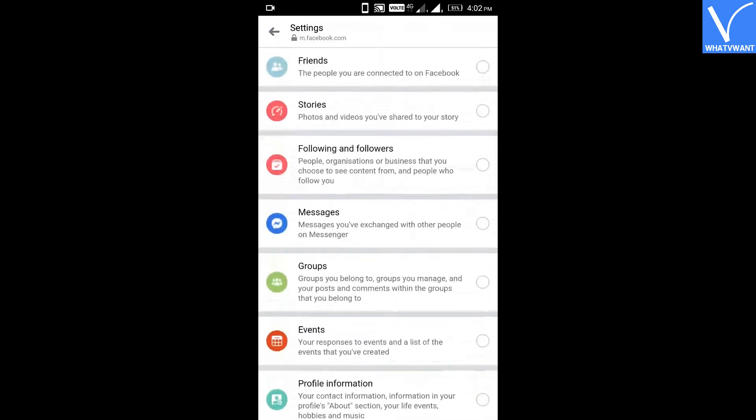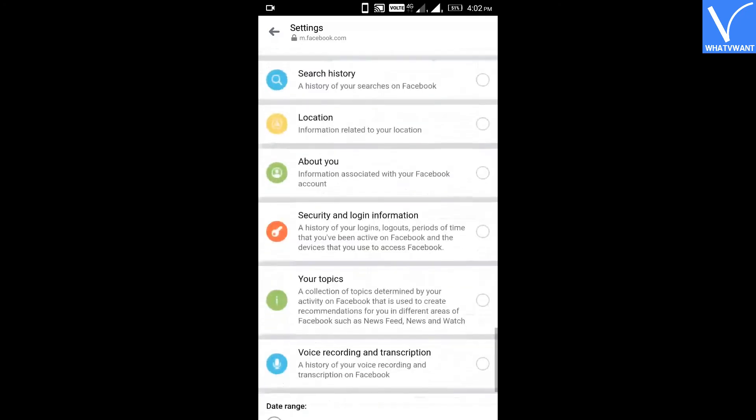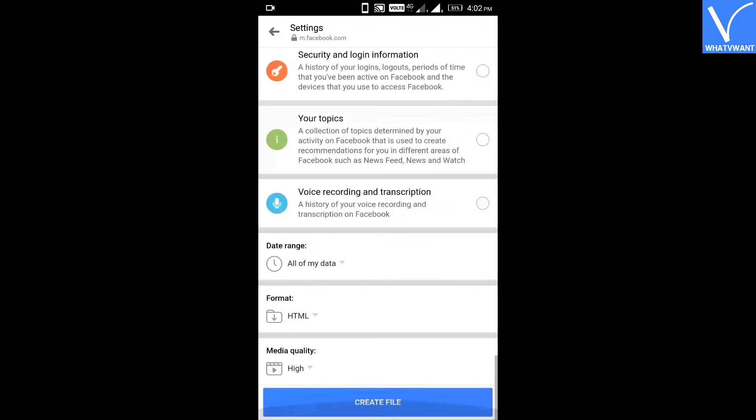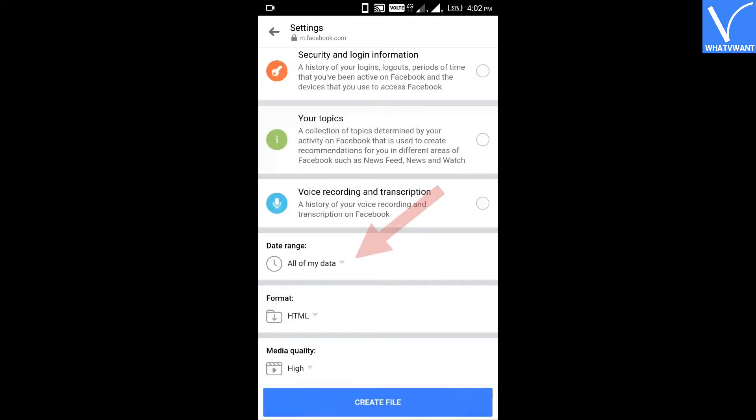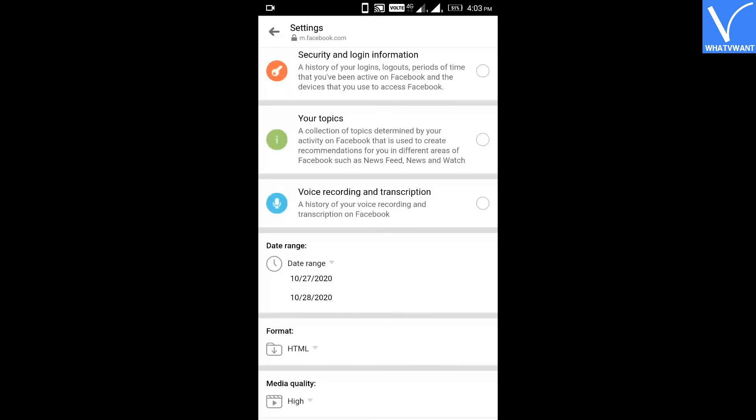Step 6: Scroll down and select the date range. Tap on the Date Range button to define the start date and end date and specify the time period for recovering messages.